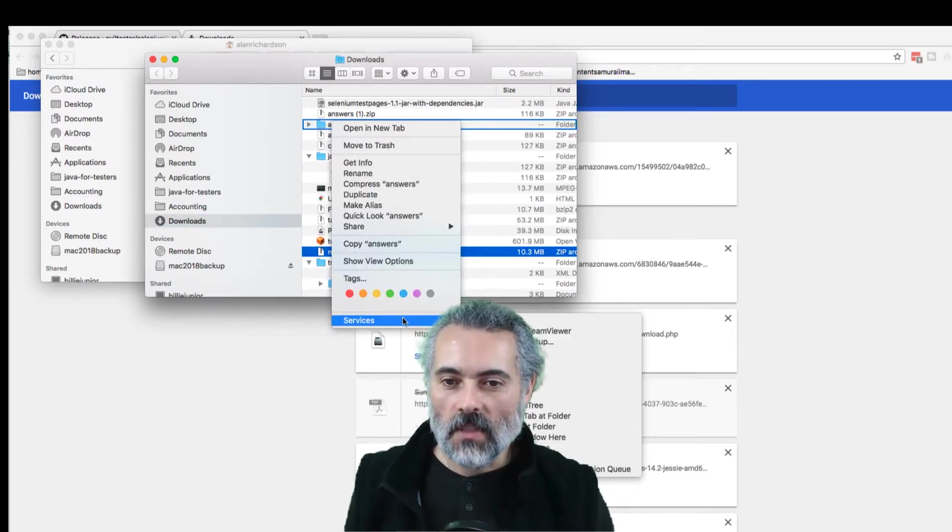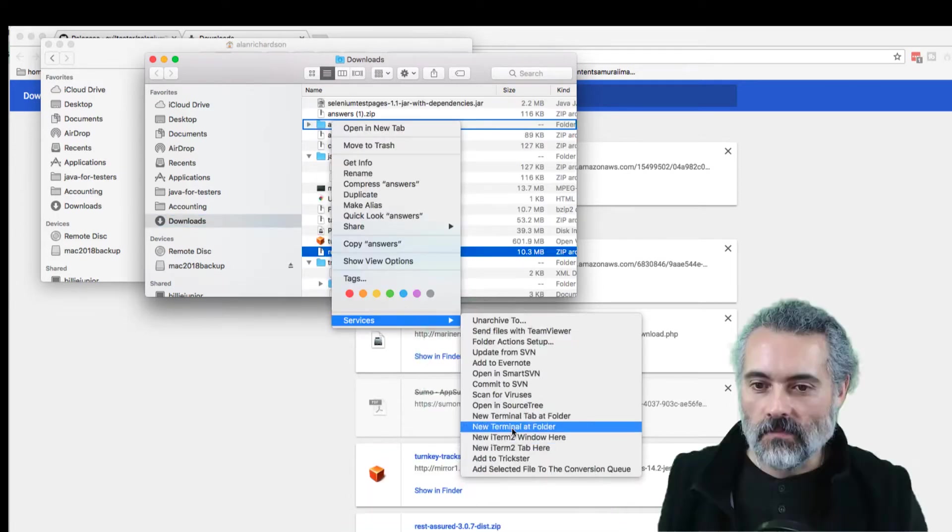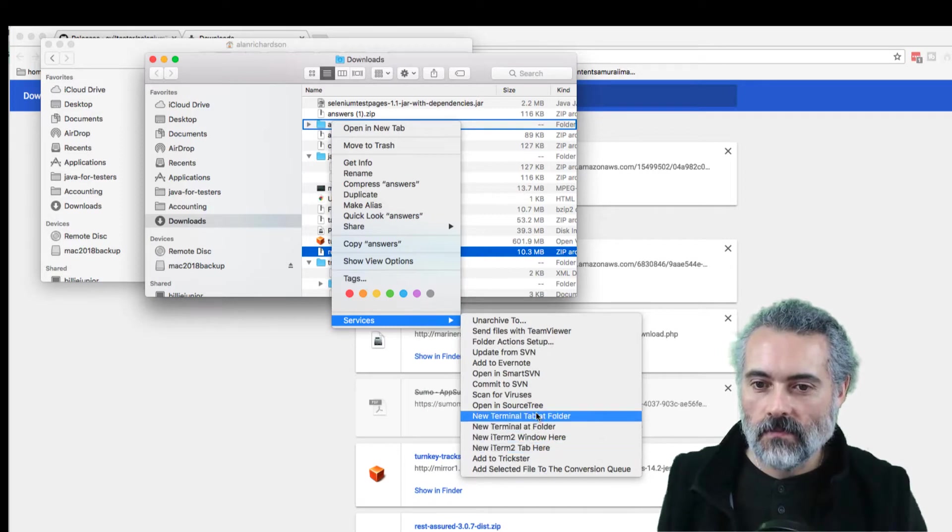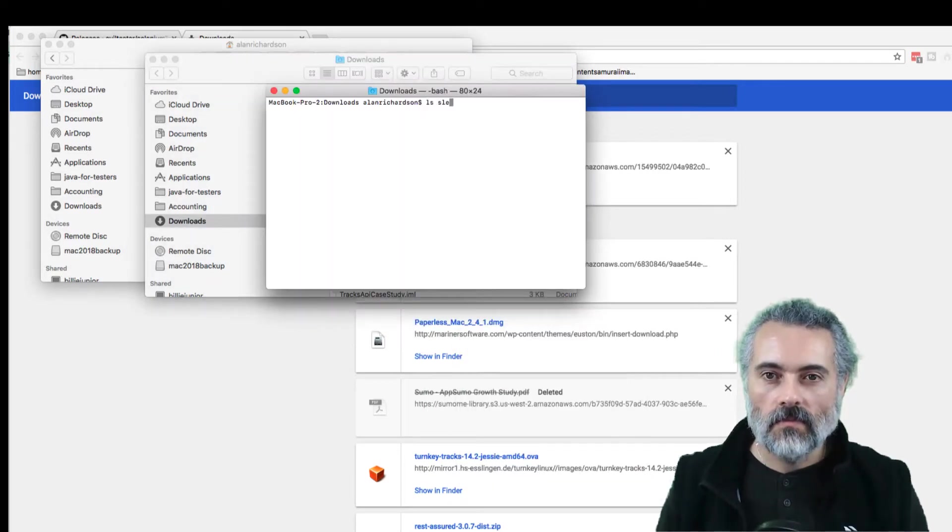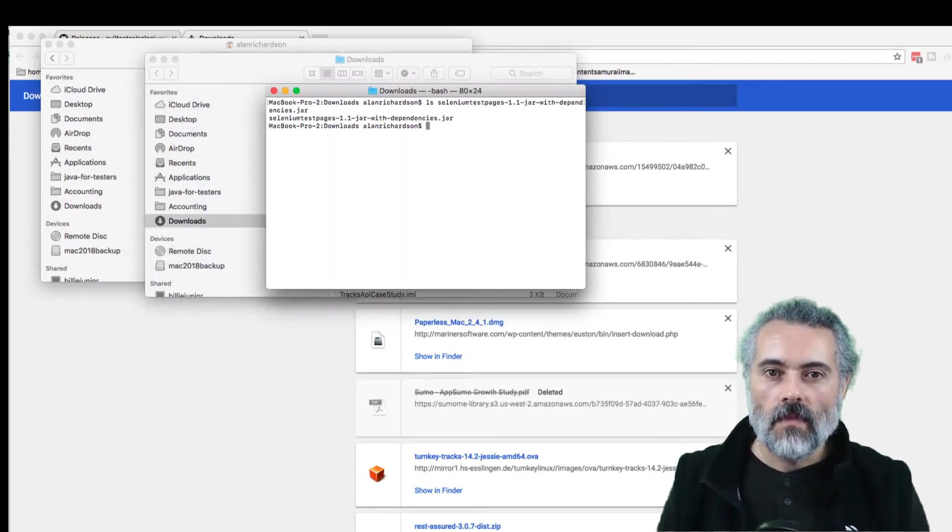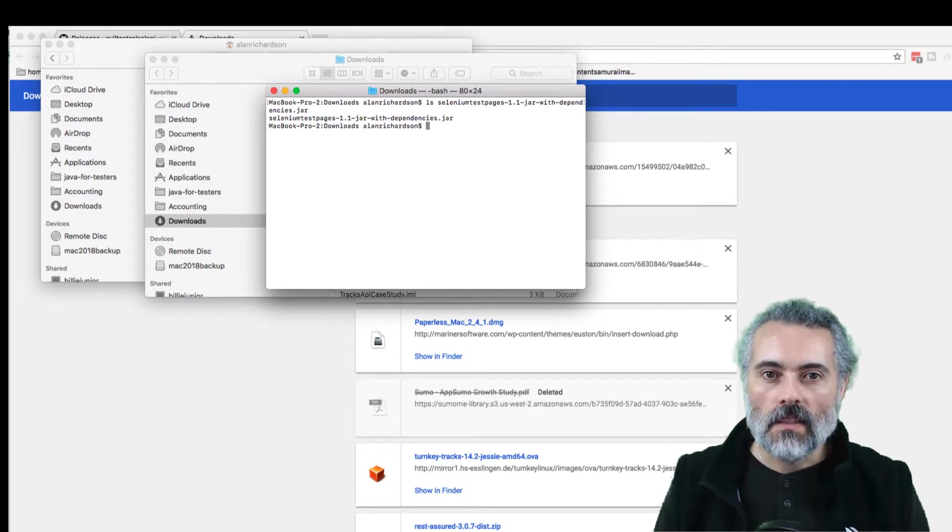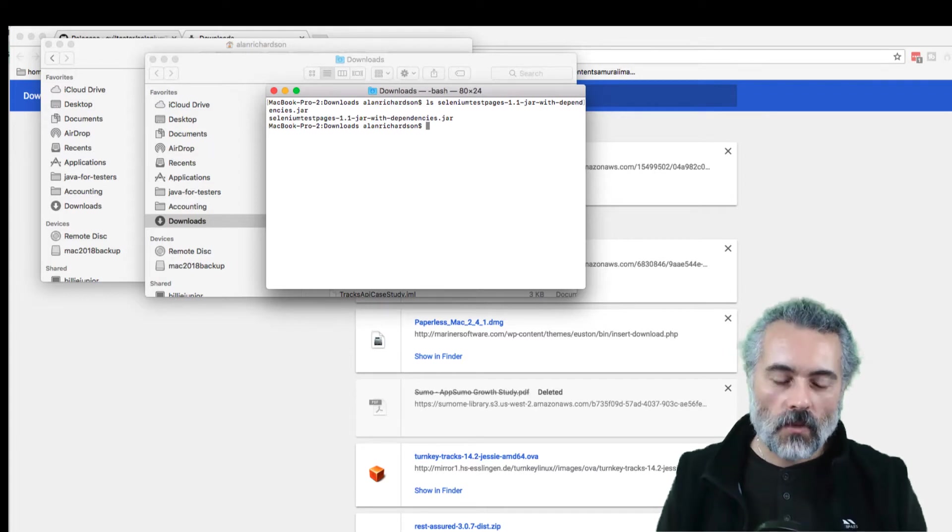I'm just going to open a tab here. So I've got a command line up.